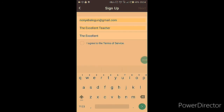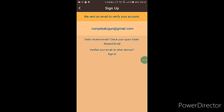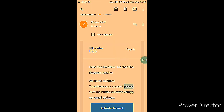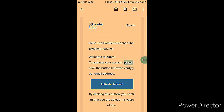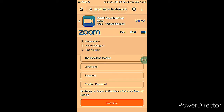After you fill in that information, you're going to be prompted to go into your email account to activate your Zoom account. You'll see a screen prompting you to go into your account to activate it. Once you see that, just activate your account.